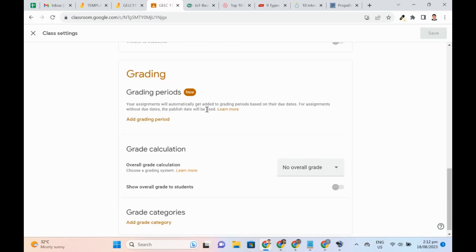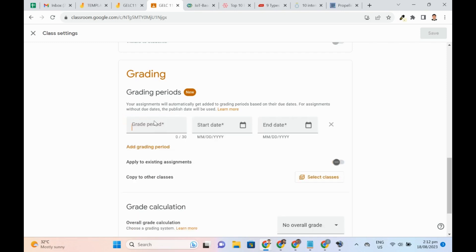Here, we can add grading periods. For every grading period, you need to specify the start and end dates. If the published date is within the date range, it will automatically add the assignment to the grading period.